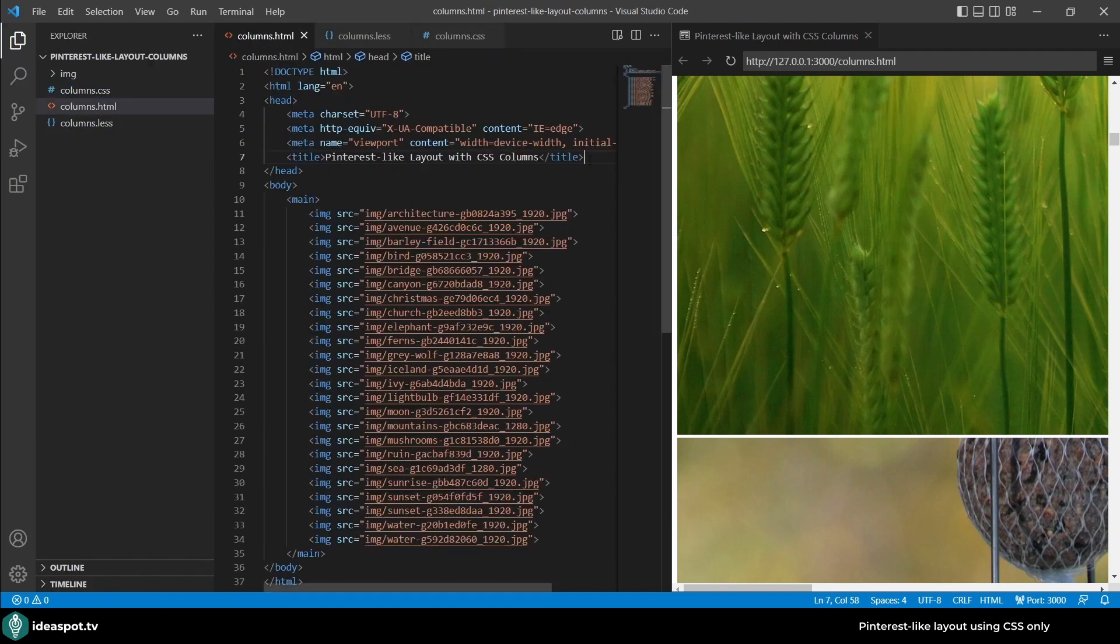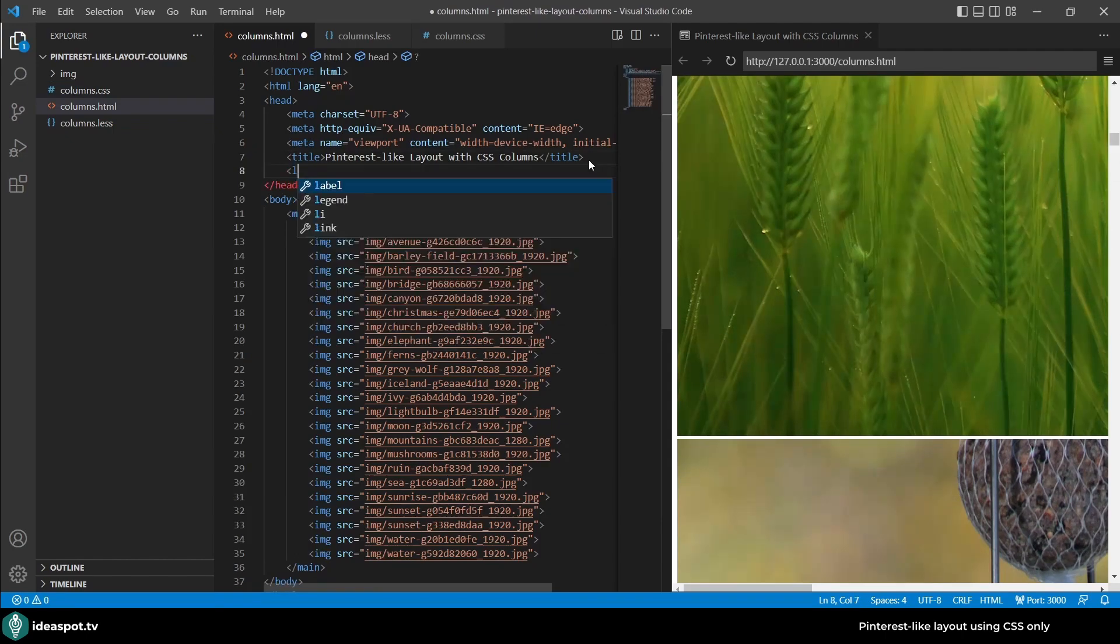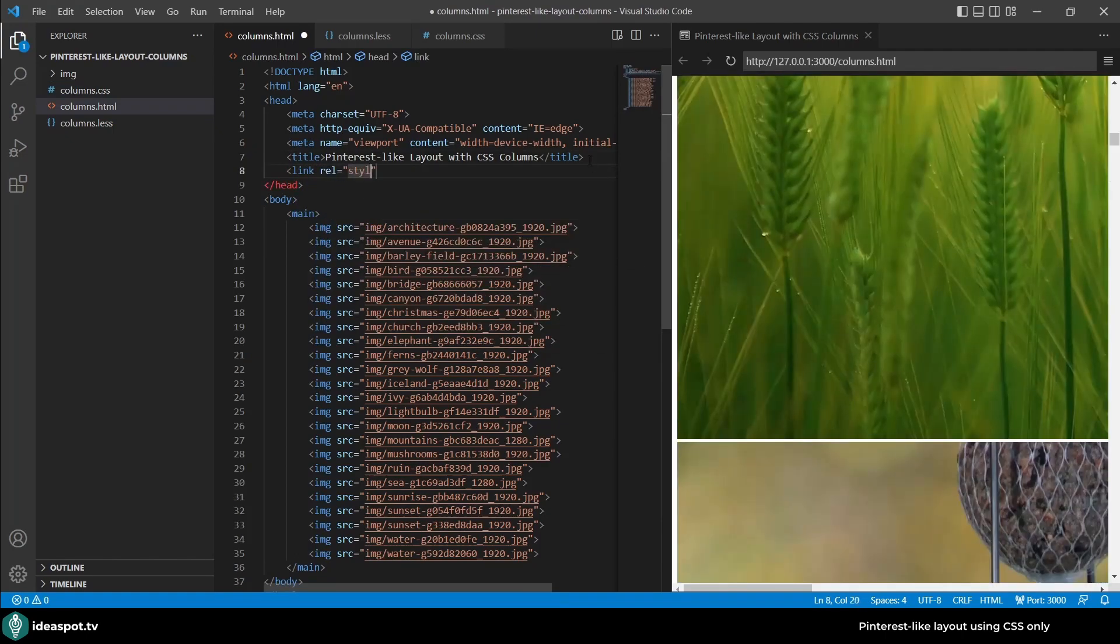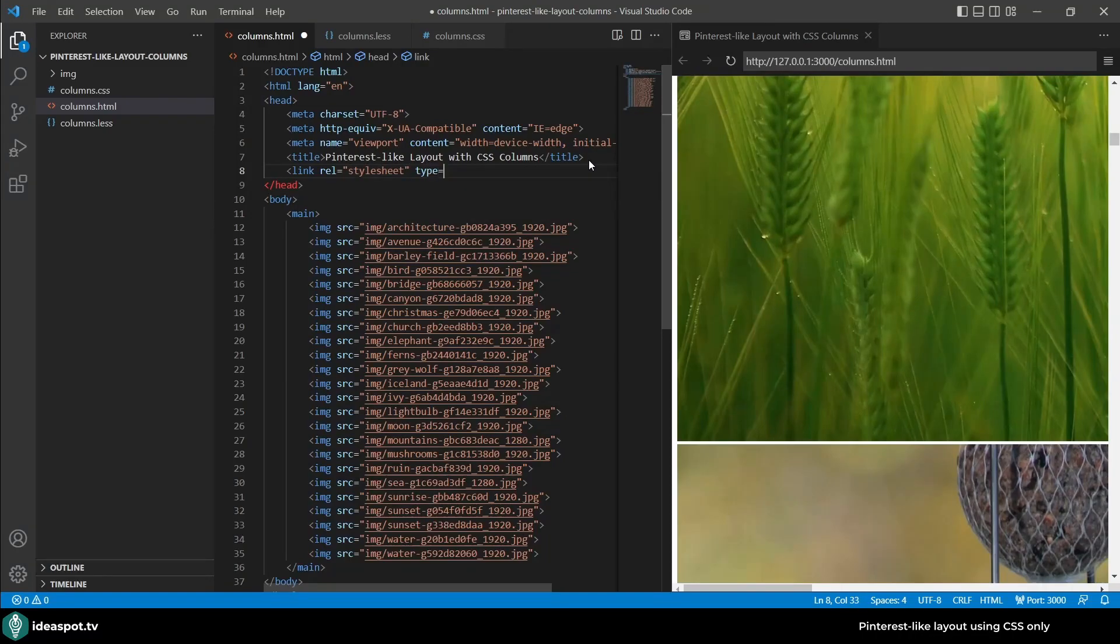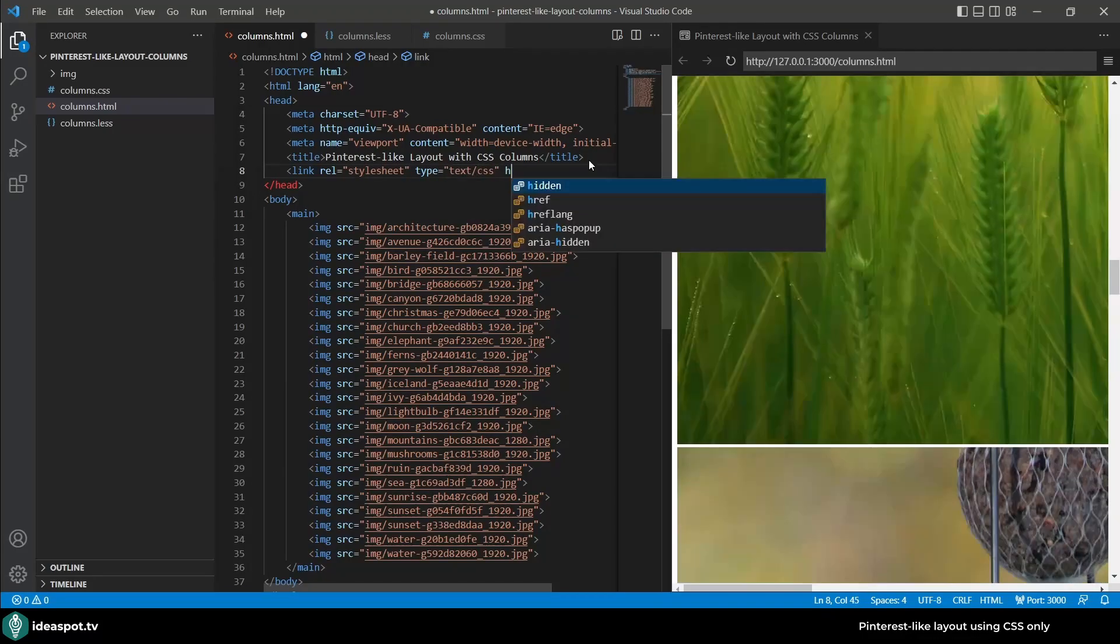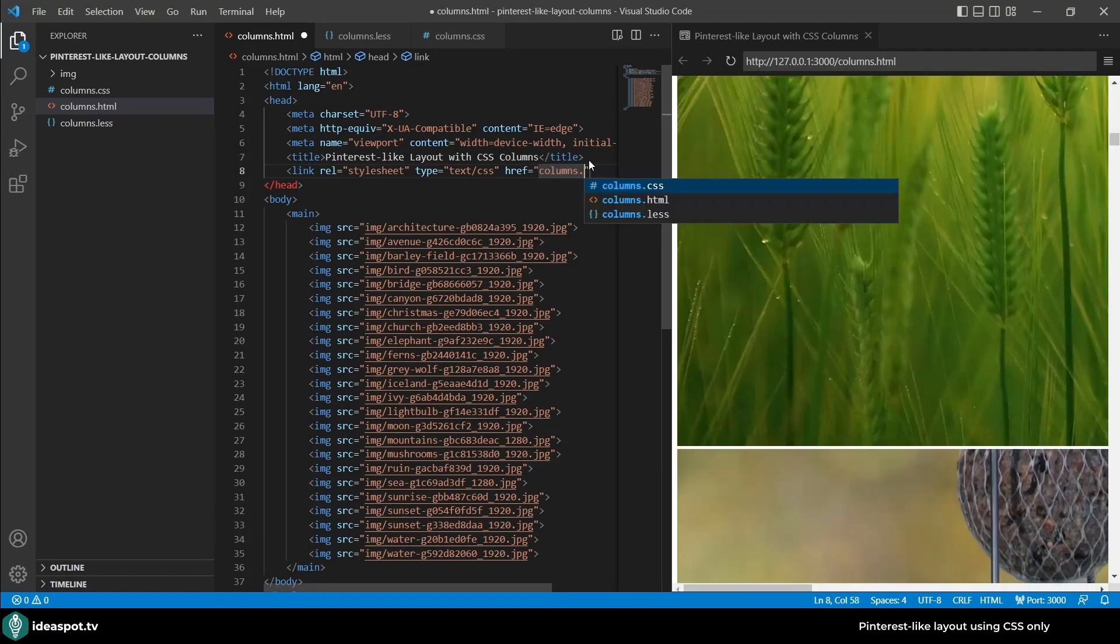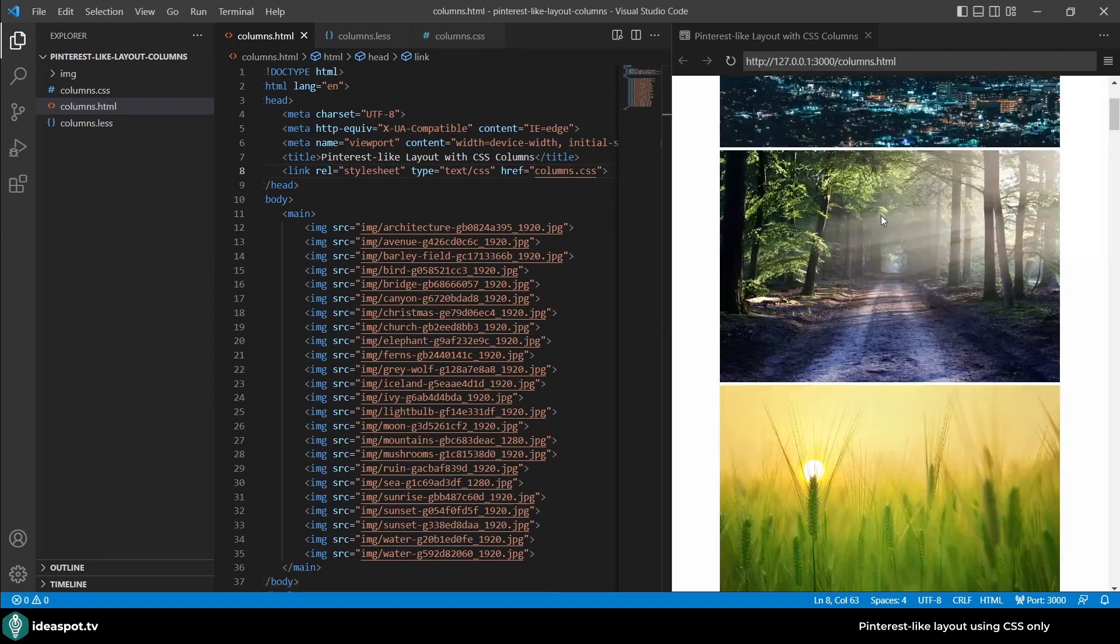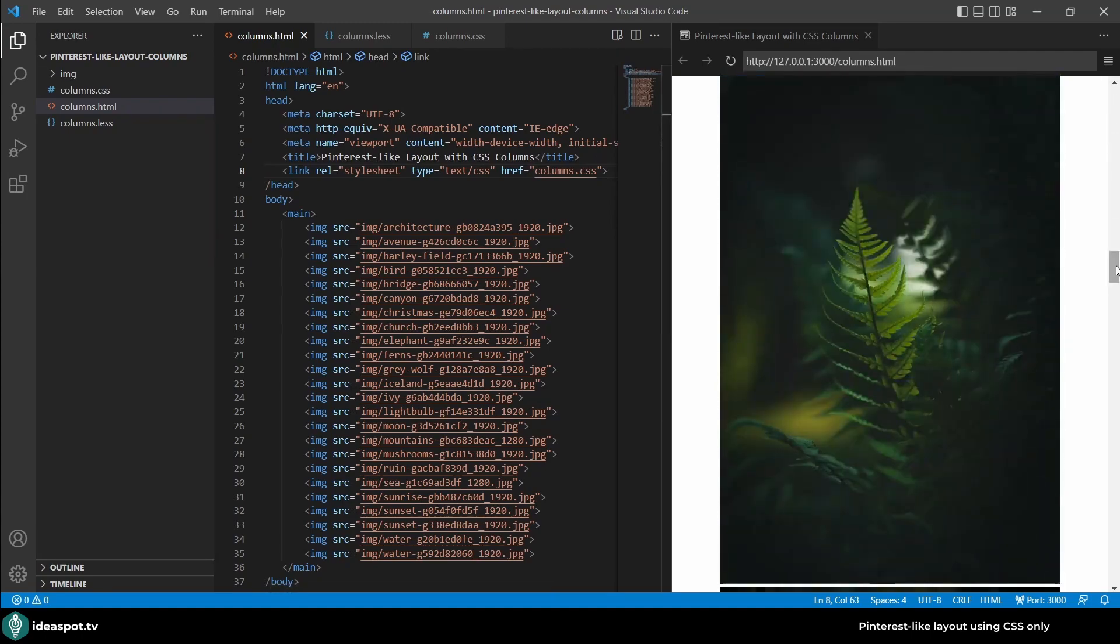Into my HTML so link relation is stylesheet, type text CSS and the href would be columns.css. When I save all the images are in here. Right now they are all in a single column and we want plenty of those columns actually.